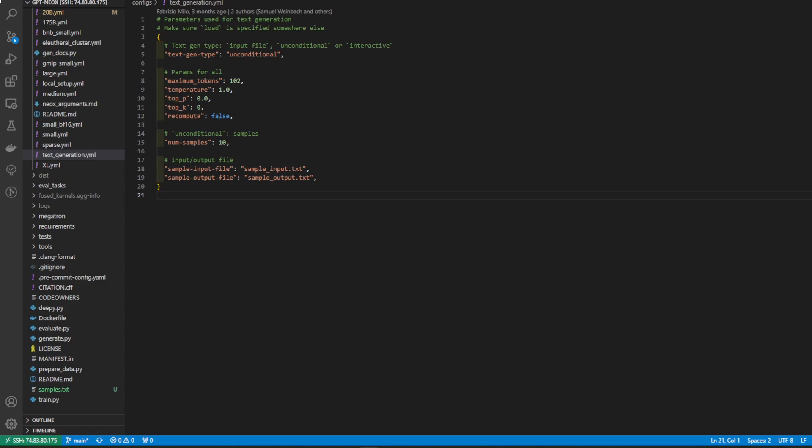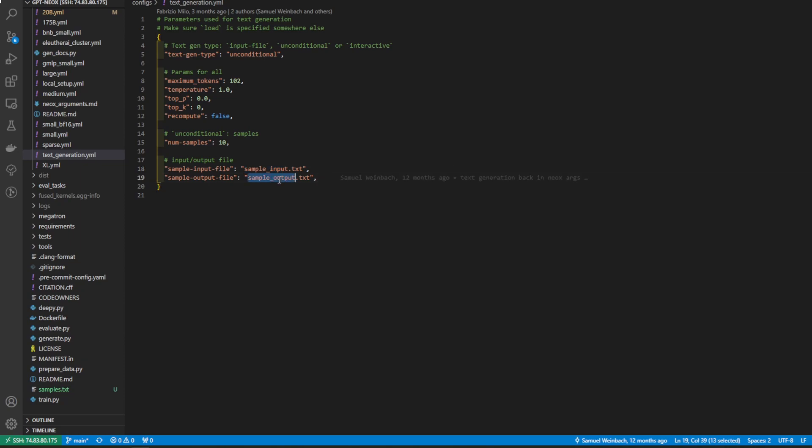So here is textgeneration.yaml. It allows us to have three different types of generation. We can have an input file in which it loads the file specified here and saves it in the file specified here. Unconditional, which is what we already went over. And then interactive. Interactive being like a terminal session of sorts.